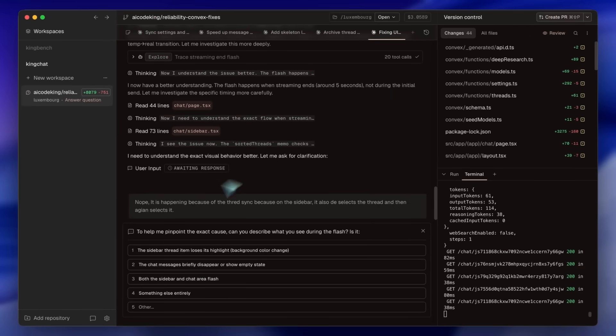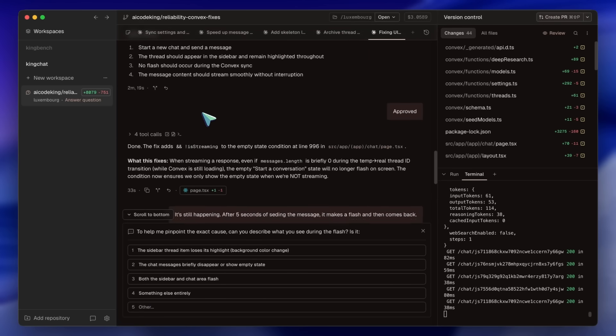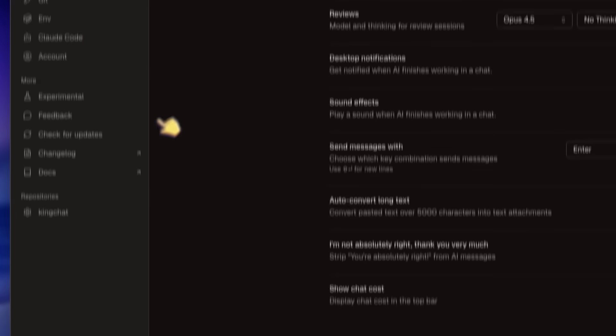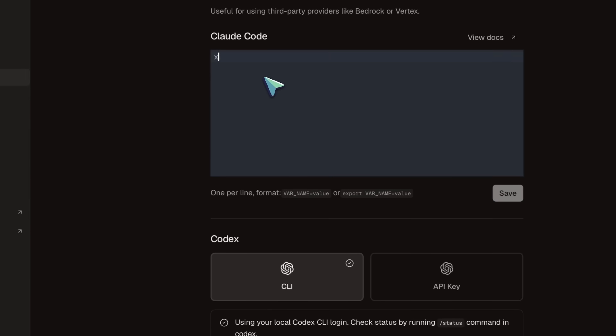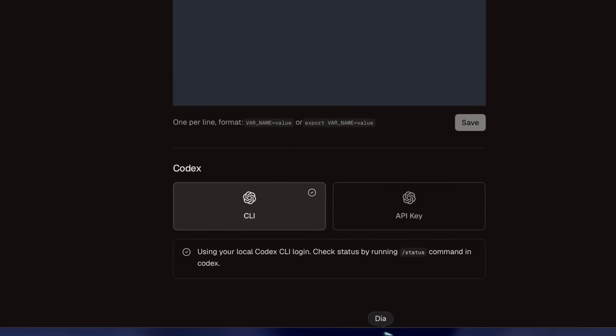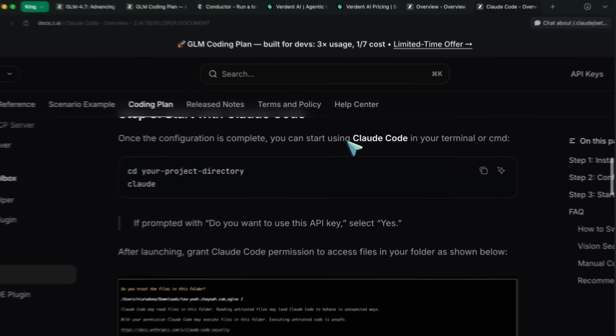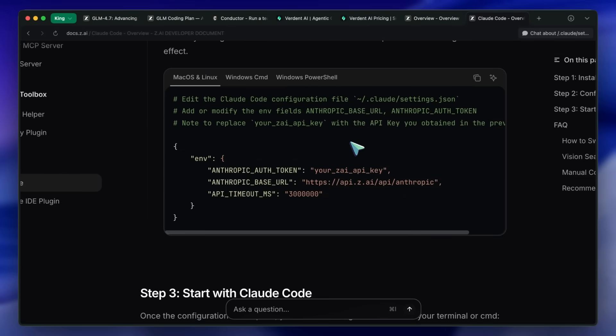You just have to install Conductor, and then open it up, and then head on over to Settings, and set up the Environment variable with the GLM 4.7 Environment variables, and you'll be good to go. So, you can use whatever model here, and it will redirect you to GLM 4.7.